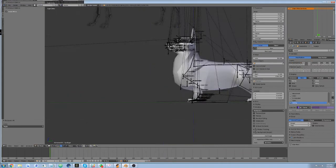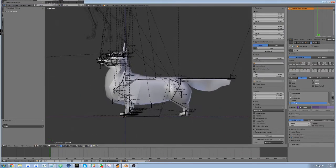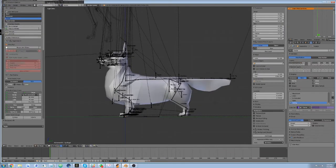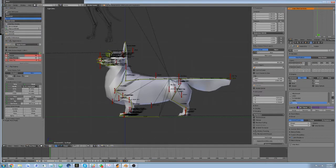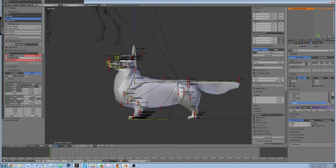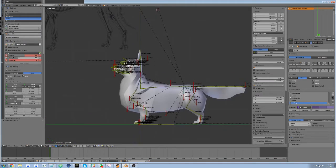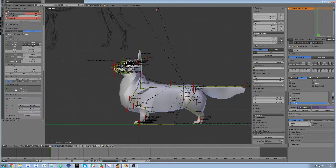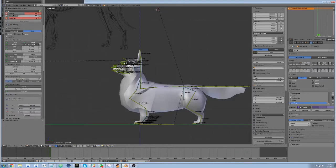Once this is all done, we can flip back to pose mode, and Avastar will now automatically snap the deforming bones or match their control bone counterparts. Next, we need to assign the mesh to the armature.